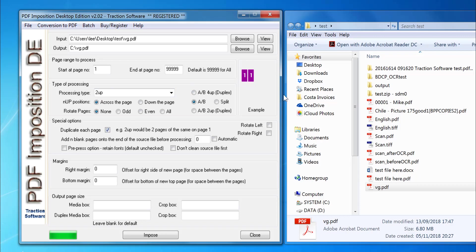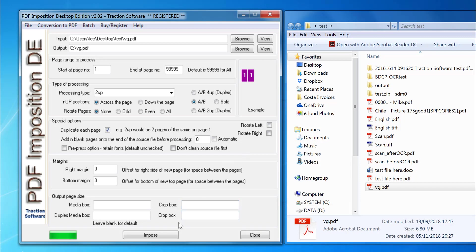one-one next to each other, and two-two next to each other. Once I'm set up and ready to go, I click Impose.